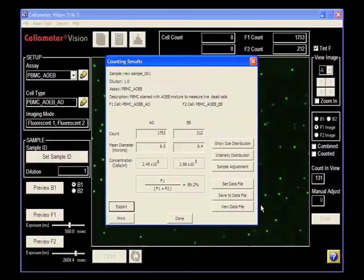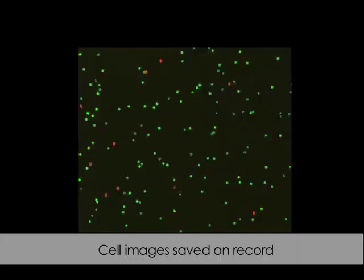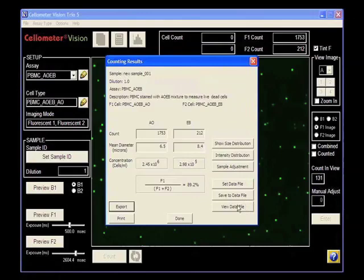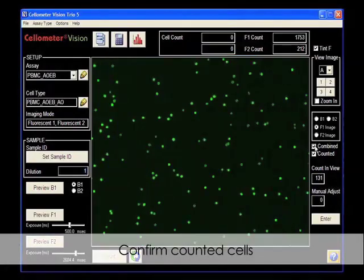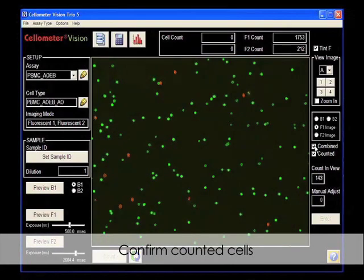Cell images are saved as a record for each sample. They can also be used to reanalyze your data. Counted cells are outlined in green for live cells and red for dead cells.